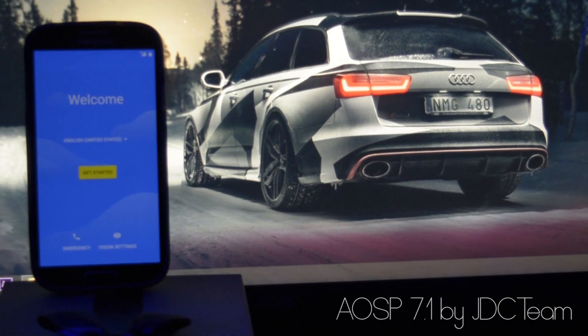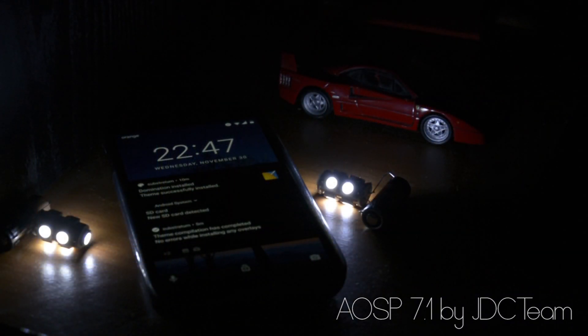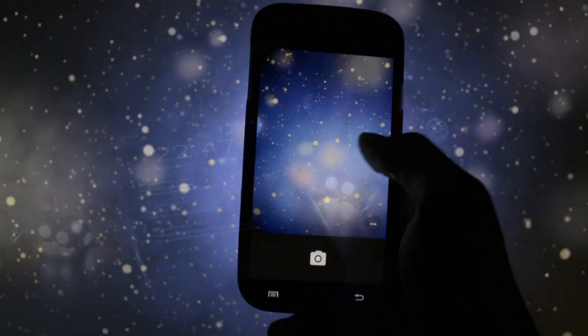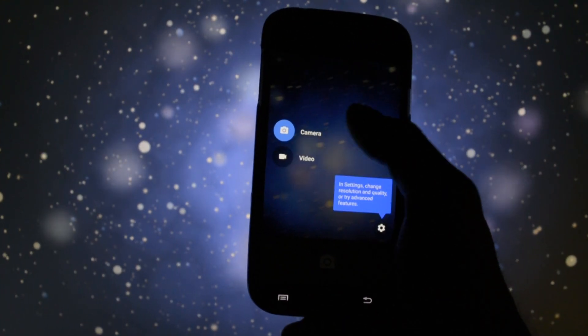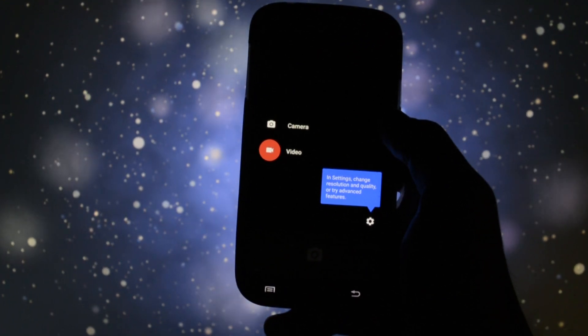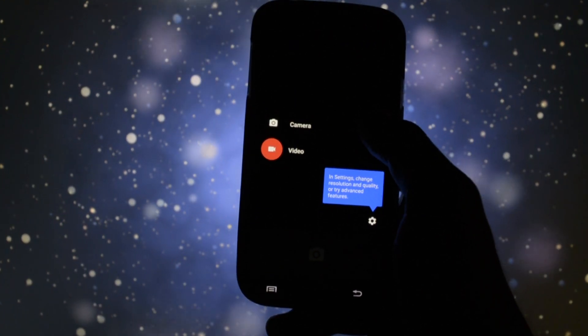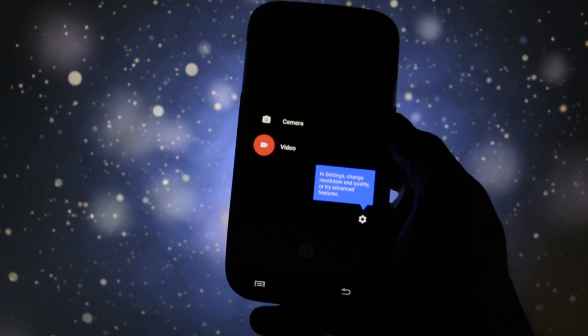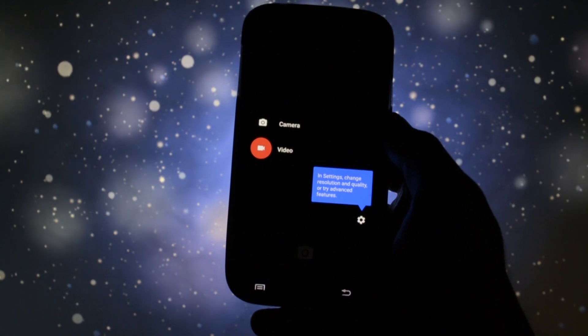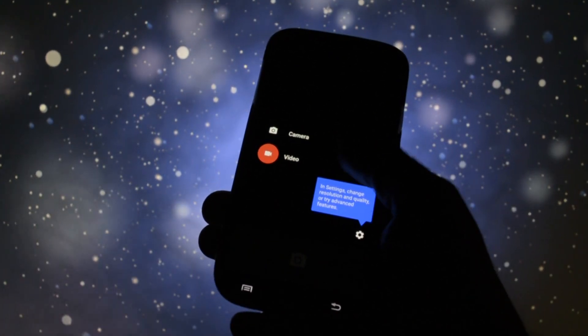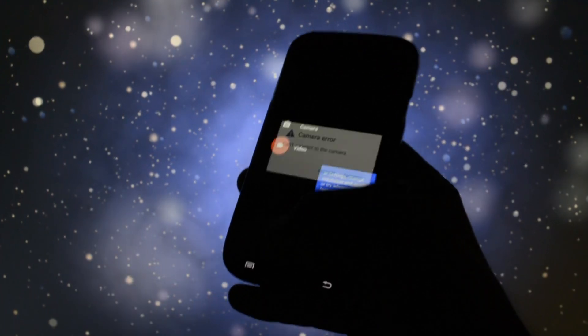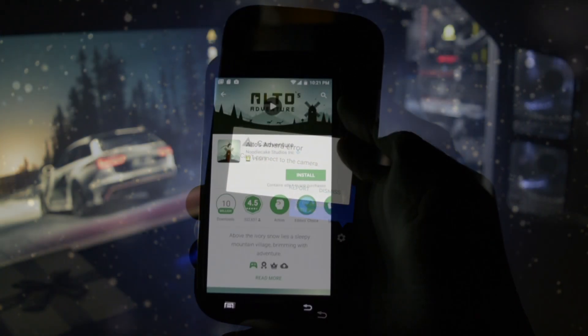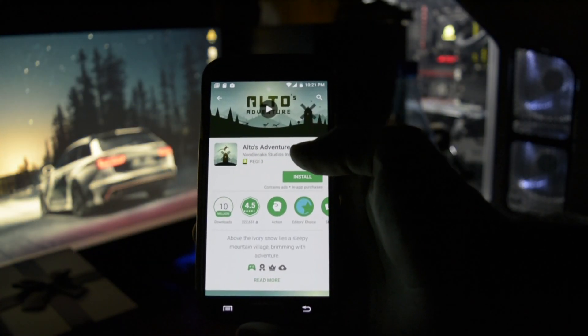And of course, a little disclaimer before proceeding to the flashing part. This ROM is not stable, it is not suitable for daily usage, it still contains major bugs like video camera not working. Camera worked a couple of times really well until it broke down.